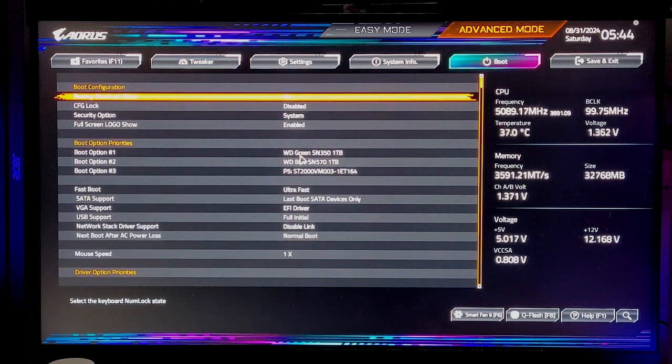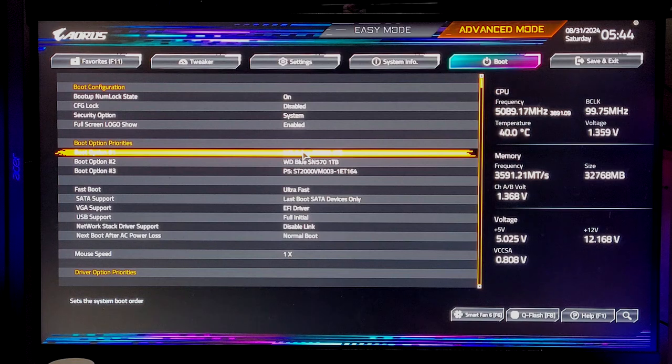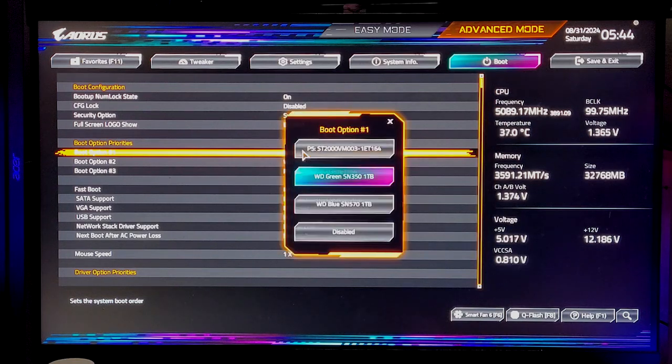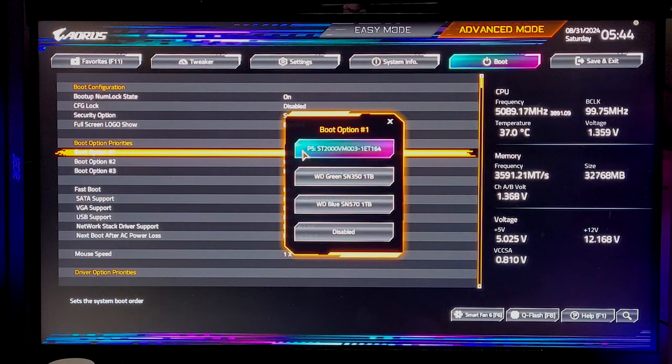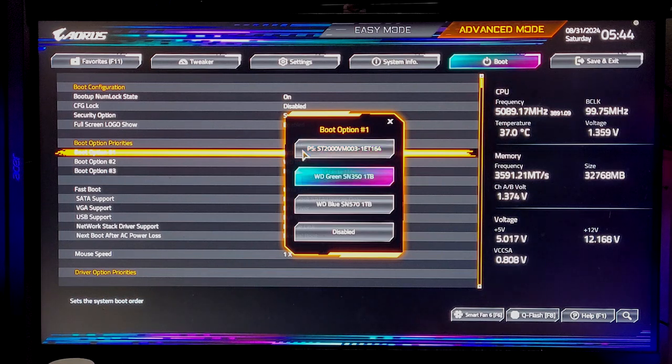And then you'll see your devices right here. You'll click on one. Now I know for a fact that my Windows is on the green one and my games and stuff are on the blue one, and then this is just a regular disk drive. So of course I want green to be number one.